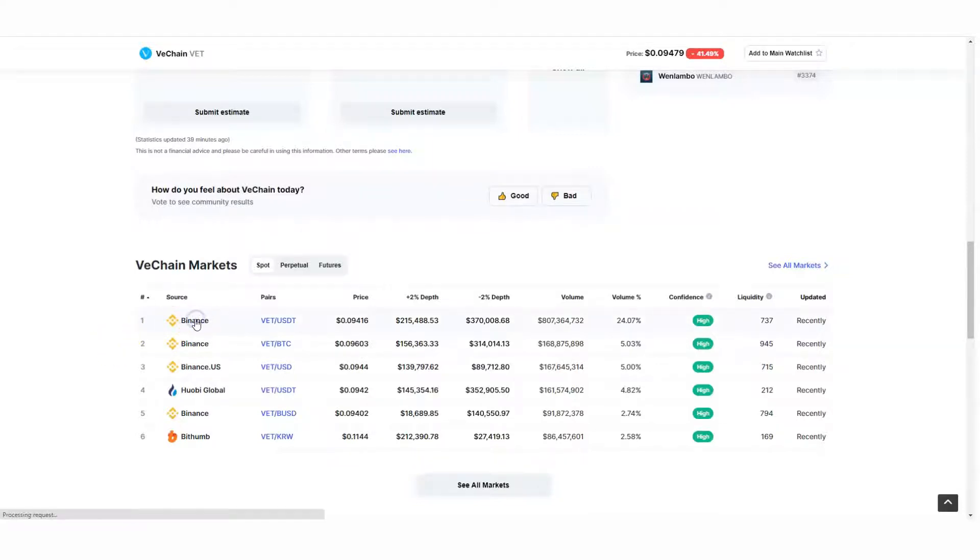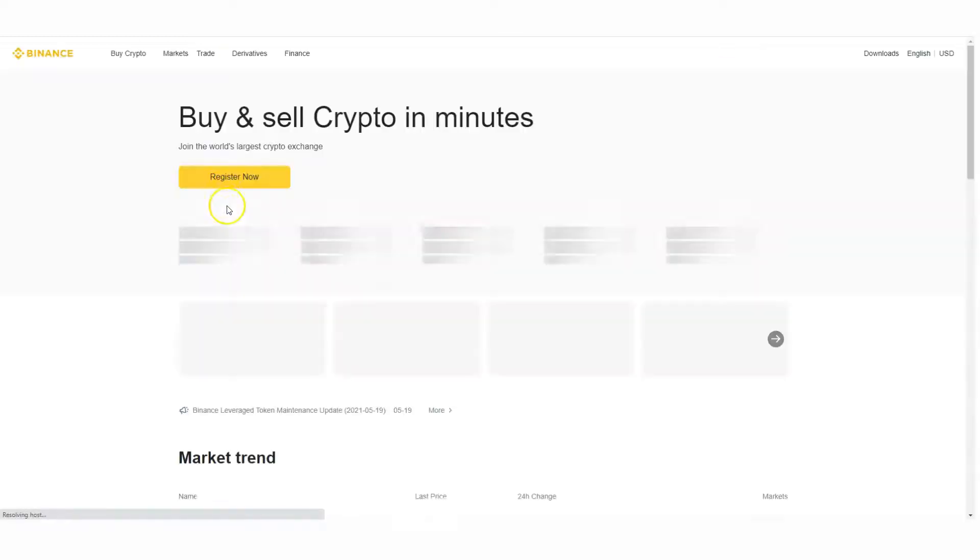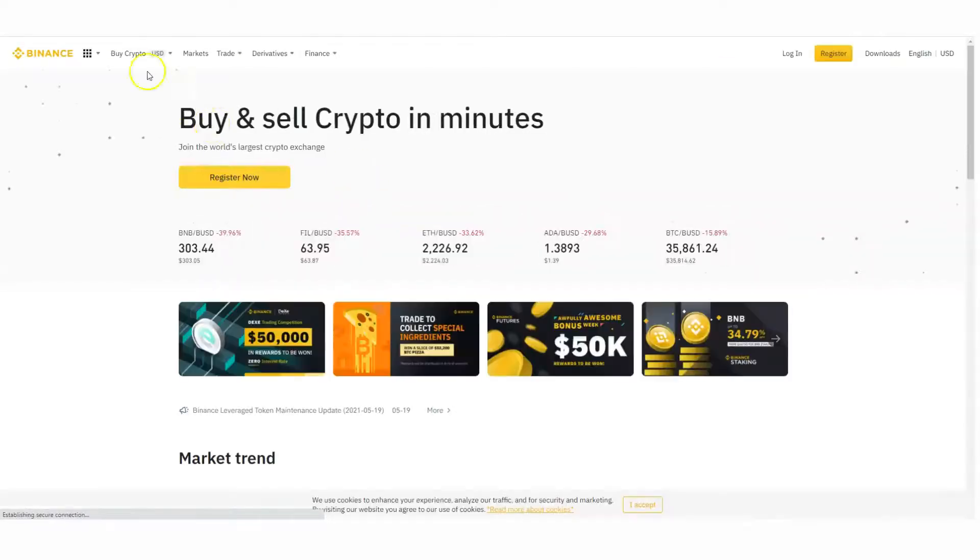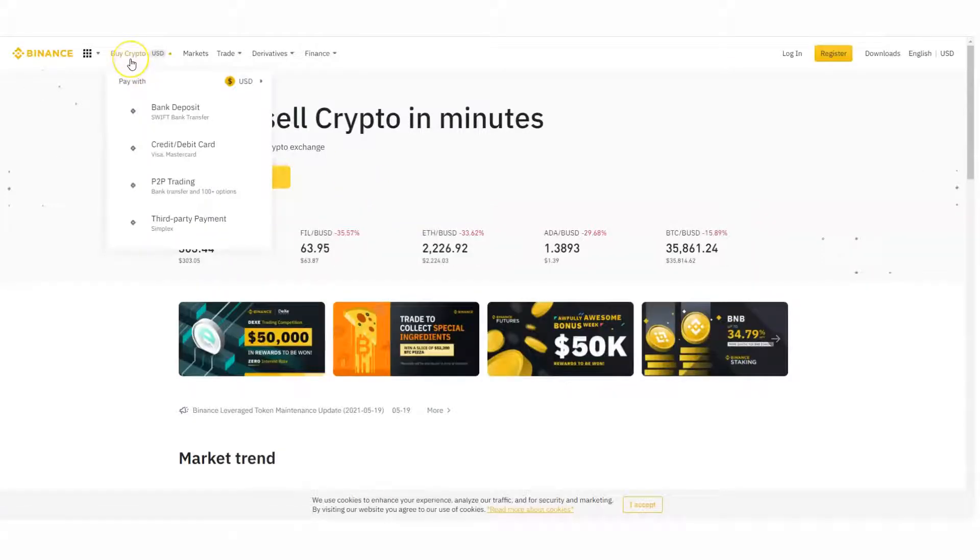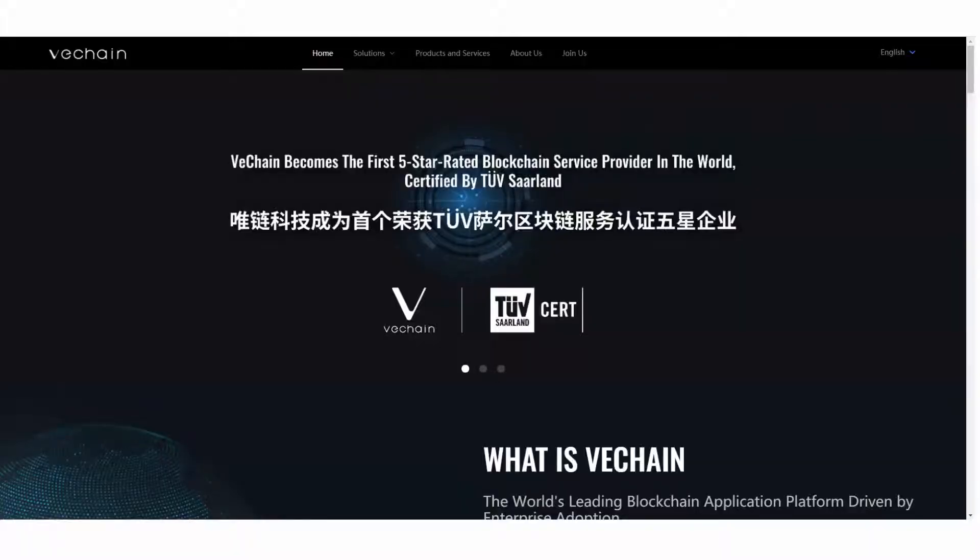Binance is really easy to use. I've got the links. You go right to Binance.com. You click on buy crypto, and you can go ahead and take advantage of buying crypto on Binance.